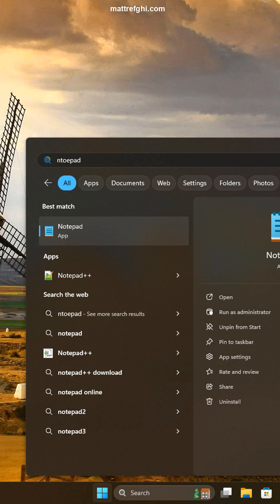You can actually press enter at any point while you're searching and it's going to launch the first result. So if the first result is an app, like in this case notepad, it's going to launch notepad.